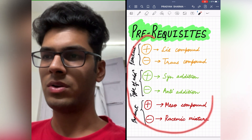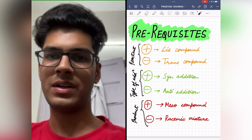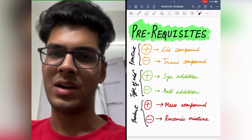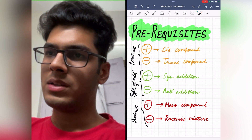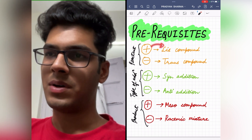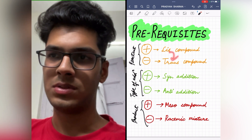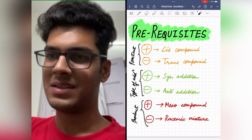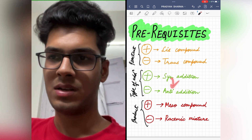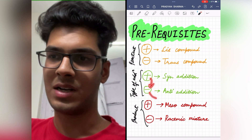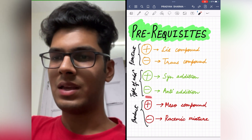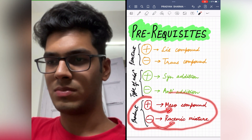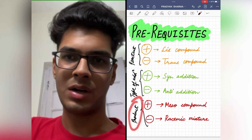All this should be on your tips so you can execute the trick in the fastest possible way. It's not that difficult to remember. Plus stands for cis compound, opposite of cis is trans, opposite of plus is minus, so minus stands for trans compound. Similarly, plus stands for syn addition, opposite of syn addition is anti-addition, opposite of plus is minus, so minus stands for anti-addition. And you can easily remember that plus stands for meso compound and minus stands for racemic mixture when we talk about the product formed.